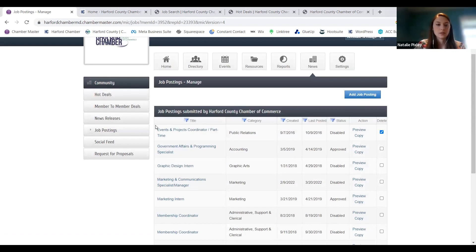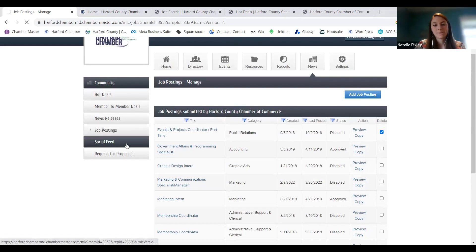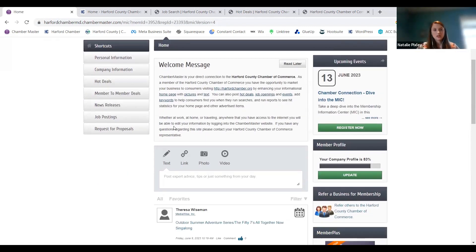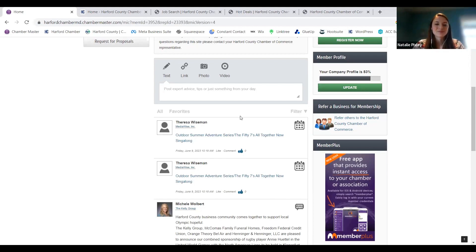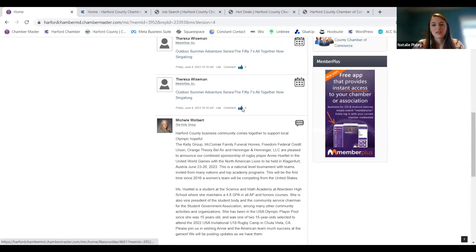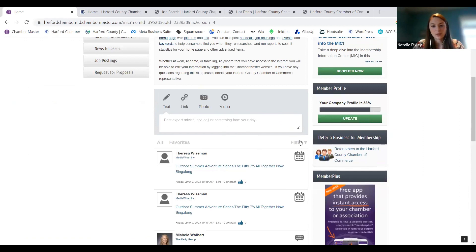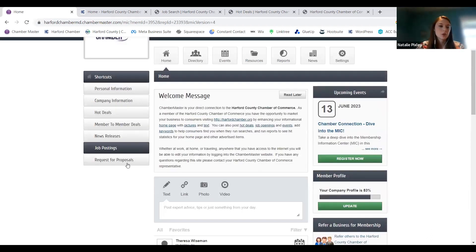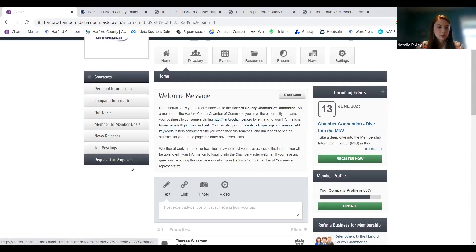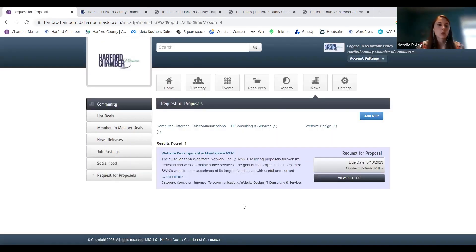Your social feed brings you back to the homepage with the main feed. Anytime you post anything — jobs, deals, events — it's going to pop up here. You can check it out, see what everybody's doing, filter by specific things, or go to a specific category if you're looking for anything in particular.